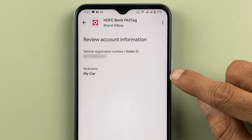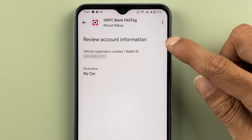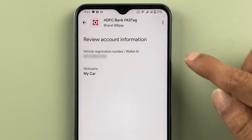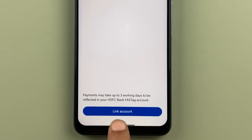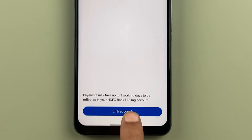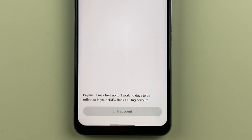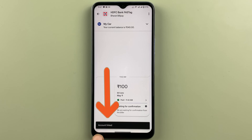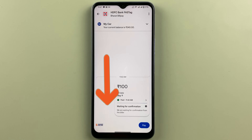On the next page, review the account information and cross-verify it. Once you cross-verify, click on 'Link Account'. You can see the account has been linked successfully.